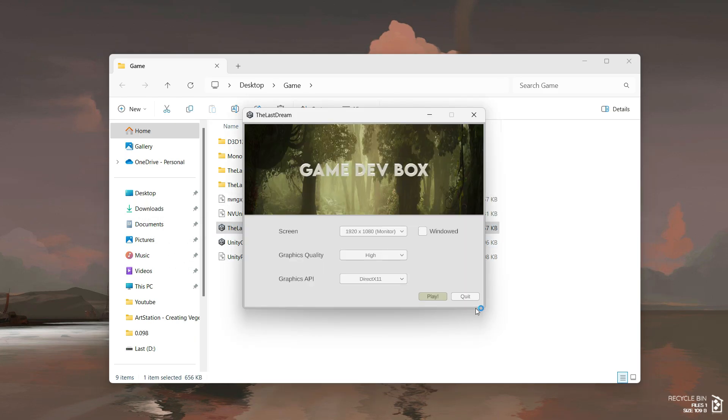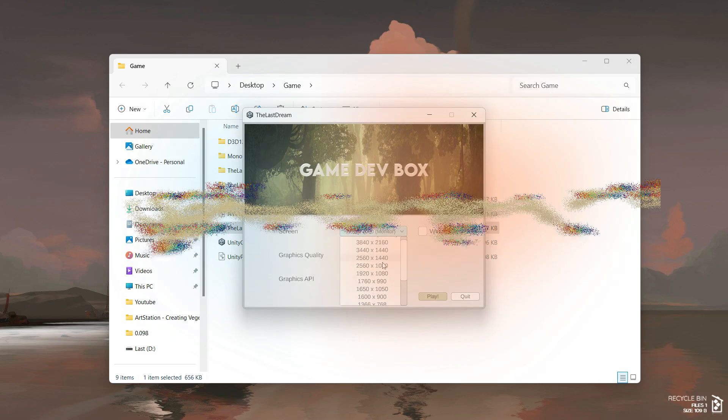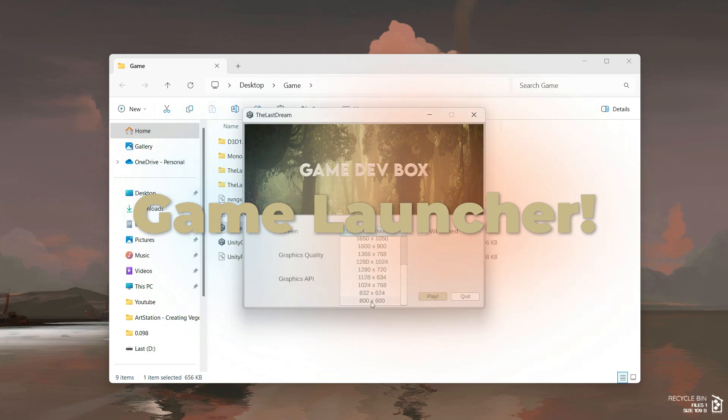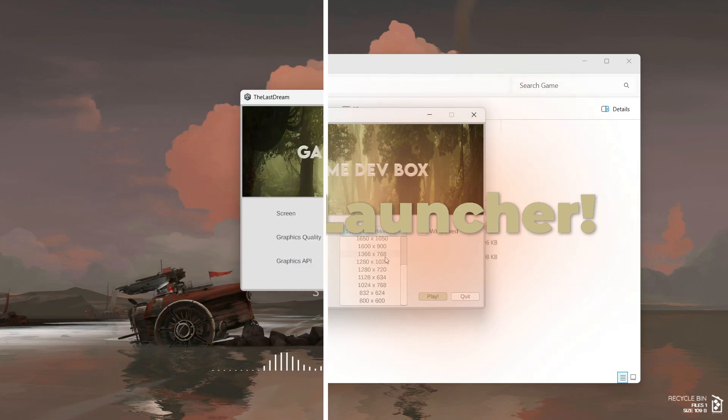Hi, Ariane here at Game Dev Box. Today I'm excited to share something really cool: a prototype launcher I built for my game.